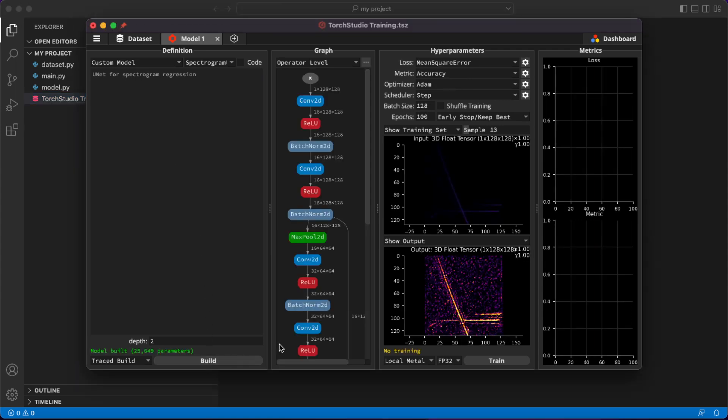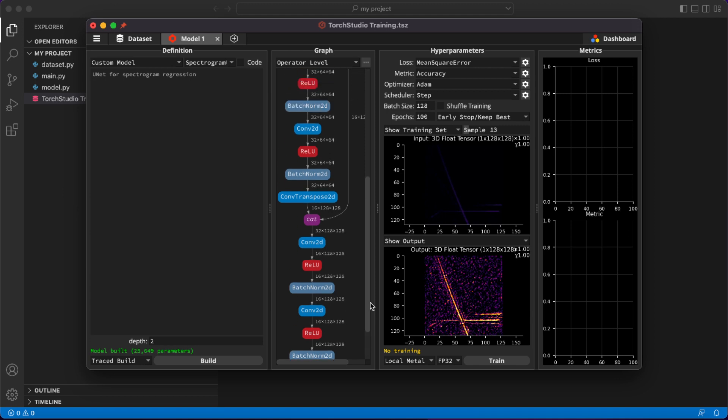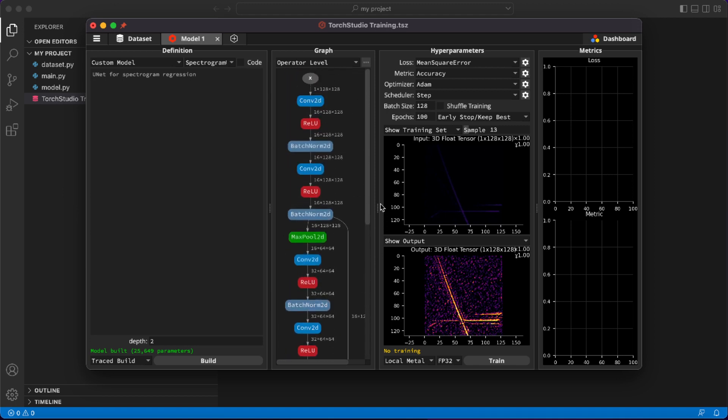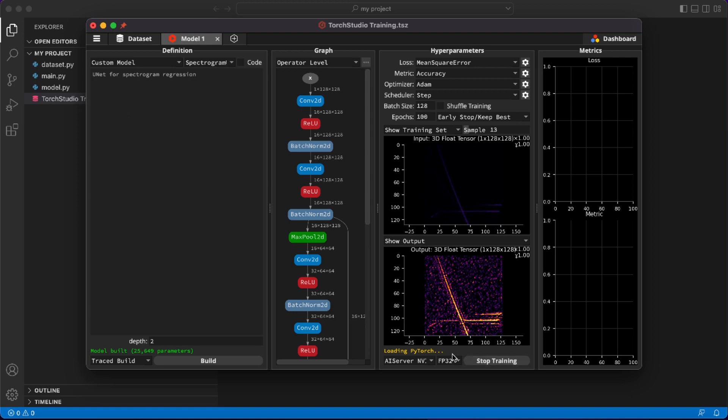We can see its shape as a U-Net. Let's train it with the default hyper parameters by selecting a training device on our remote server and clicking Train. As the training for this model starts, let's duplicate this tab by clicking on the plus sign.